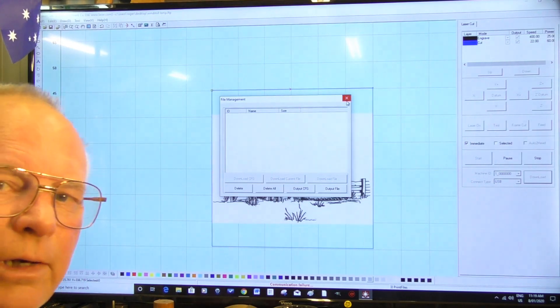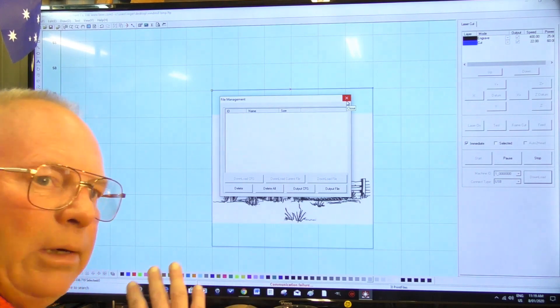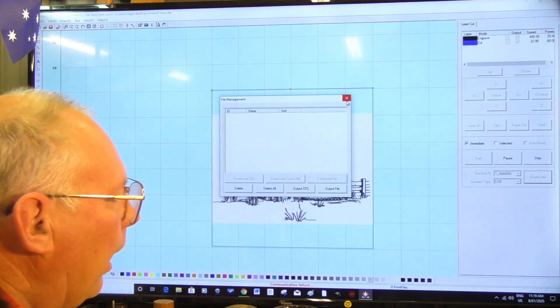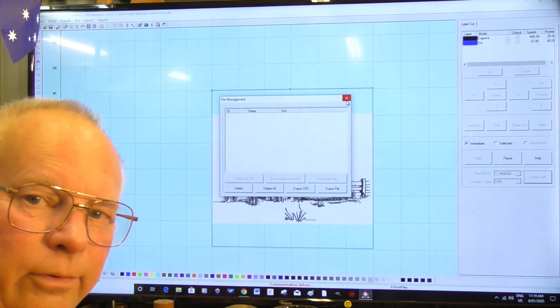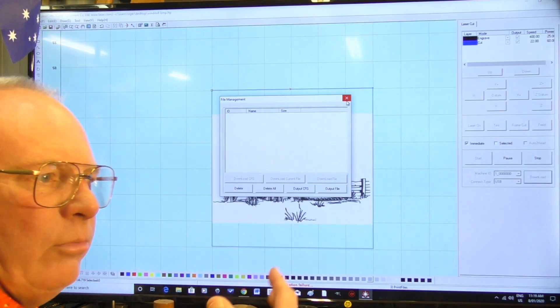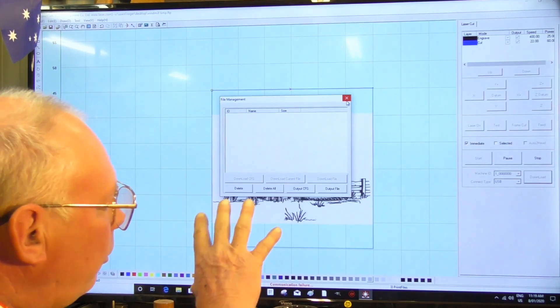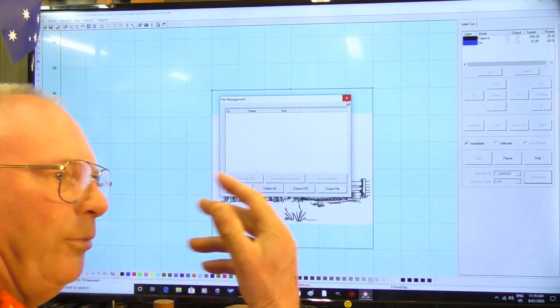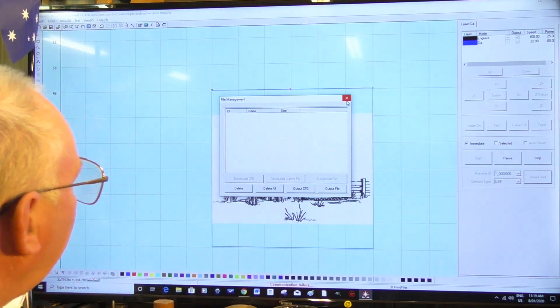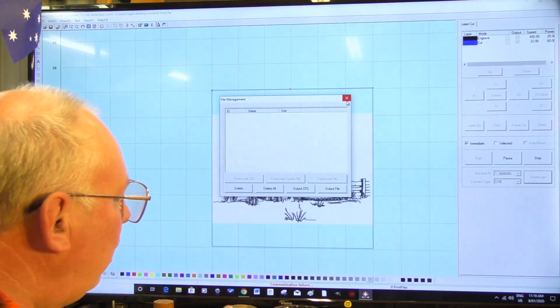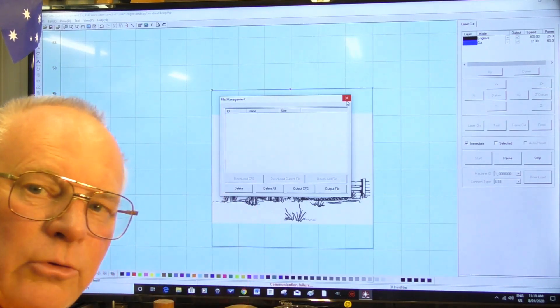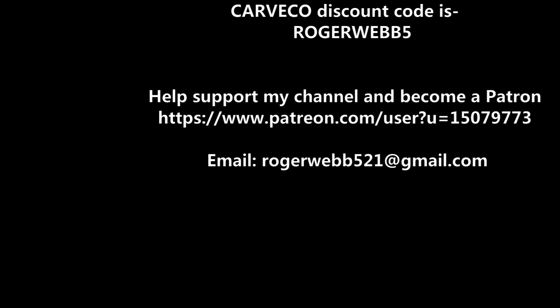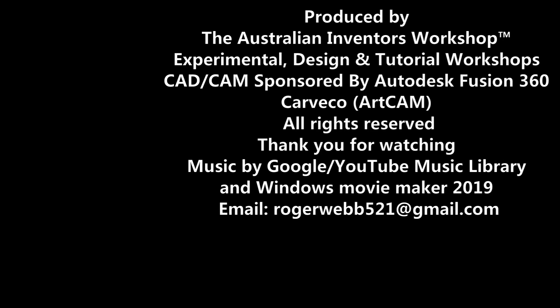Got a fairly fast computer so it doesn't take long. I mean that was thousands of lines of code and it did it just like that. So you know, the higher grade computer you have with these types of programs - this and CamBam - things happen a lot quicker. So we'll now go to the laser and engrave and cut this picture and I'll see you guys.